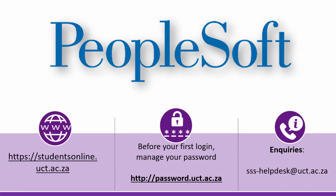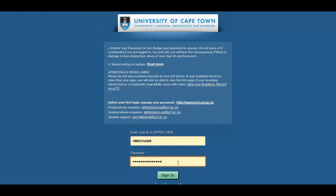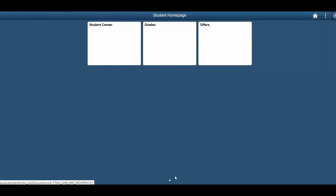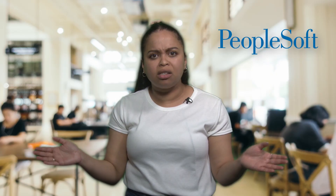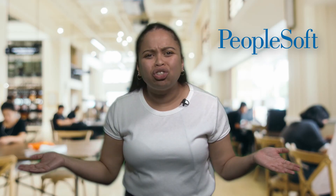PeopleSoft is the only online self-service student administration service used at UCT. This system can be used to view and update your details, check your grades and view your student fee account, class schedules, unofficial transcripts and even course catalog.